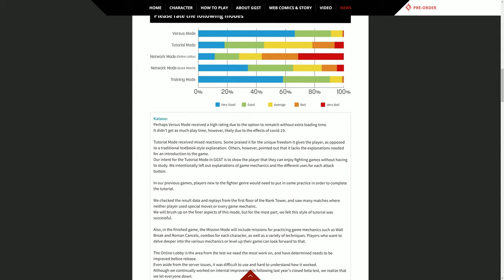In our previous games, players new to the fighting genre would need to put in some practice in order to complete the tutorial. We checked the result data and replays from the first floor of the rank tower and saw many matches where neither player used special moves or every game mechanic. We will brush up on the finer aspects of this mode, but for the most part we thought the style of tutorial was successful. Also, in the finished game the mission mode will include missions for practicing game mechanics such as wall break and Roman cancels, combos for each character, as well as a variety of techniques.